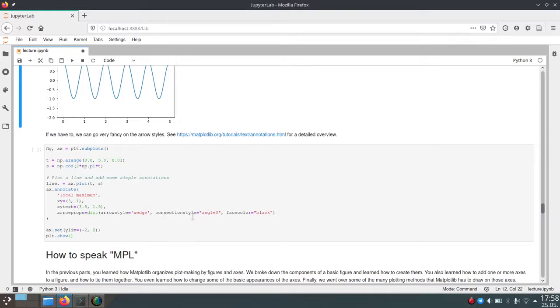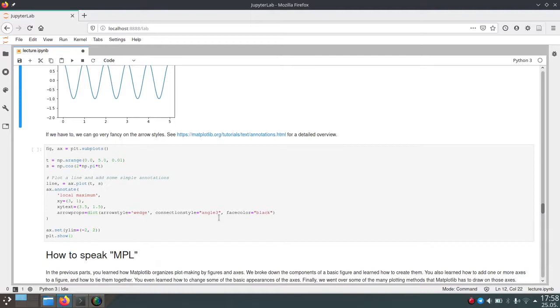And the connection style is the connection between our annotation position and the text position. And we set this to angle 3. And this is just one value we can set, which is defined by Matplotlib. And this will create kind of a round shape for the arrow.